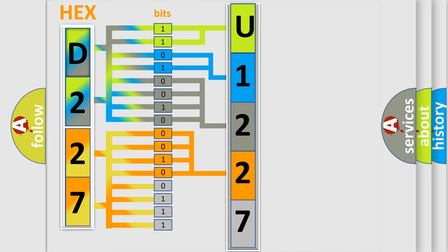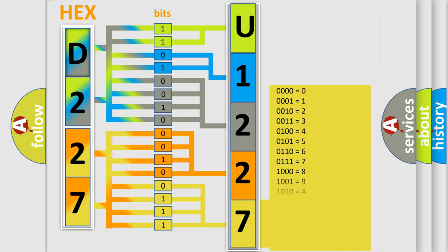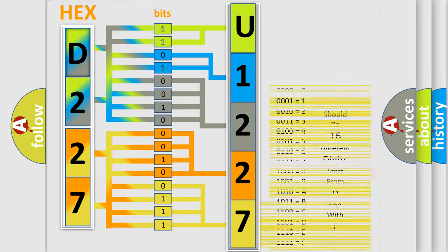A single byte conceals 256 possible combinations. We now know in what way the diagnostic tool translates the received information into a more comprehensible format.